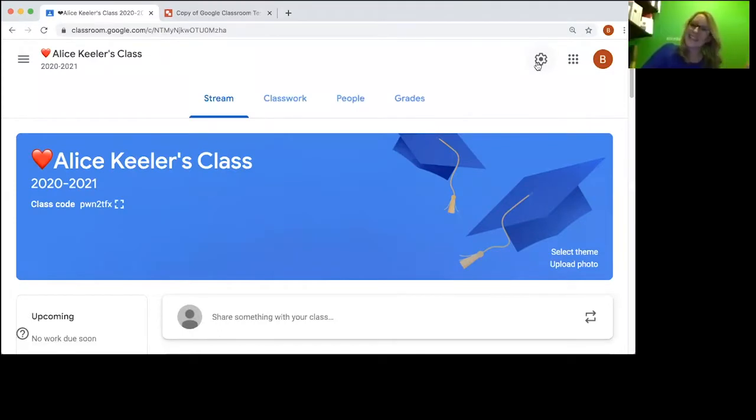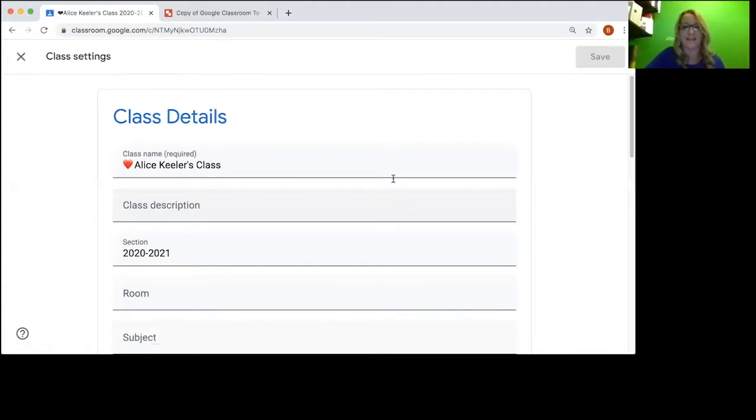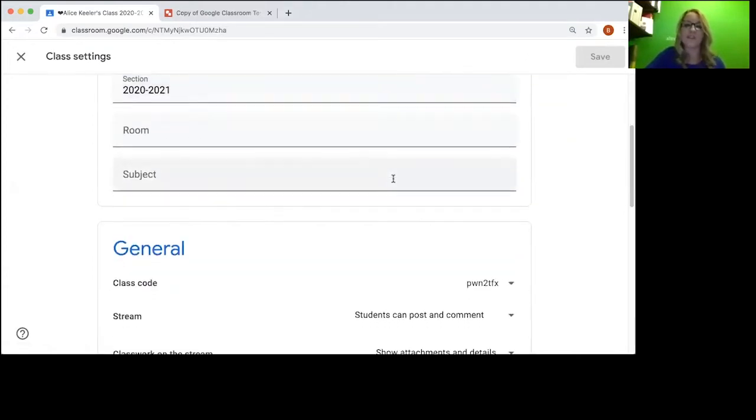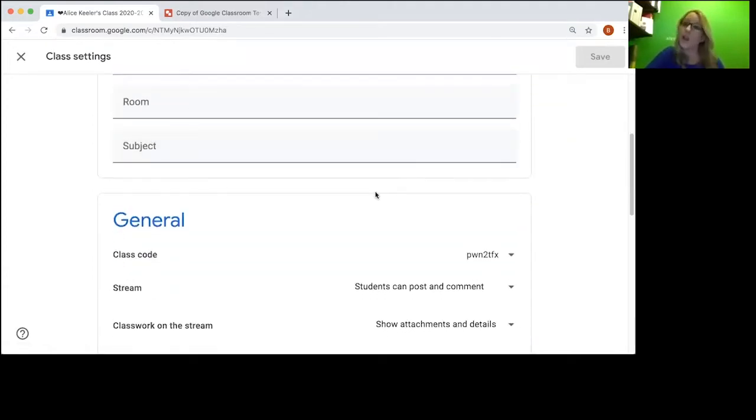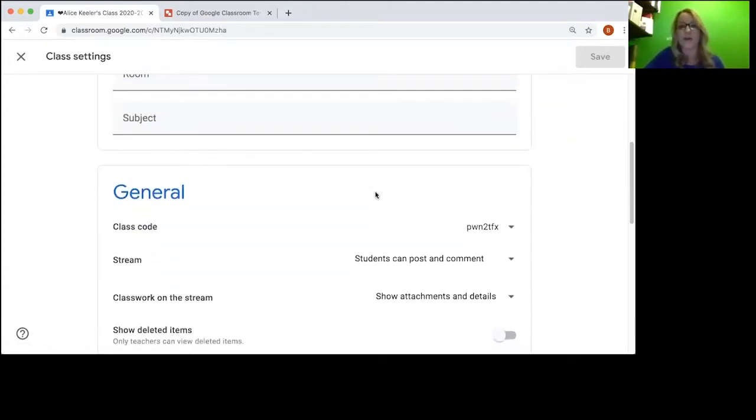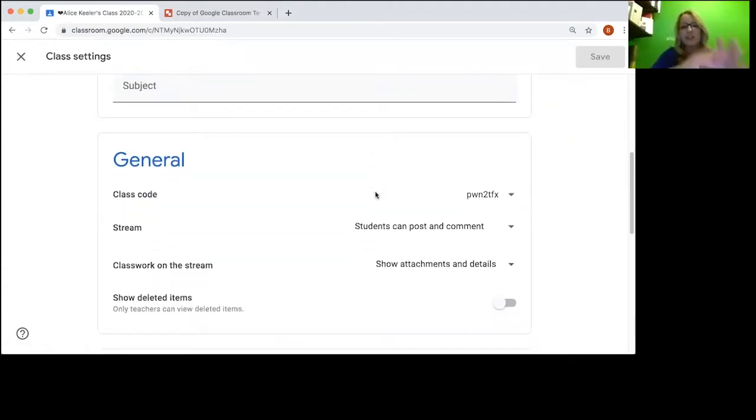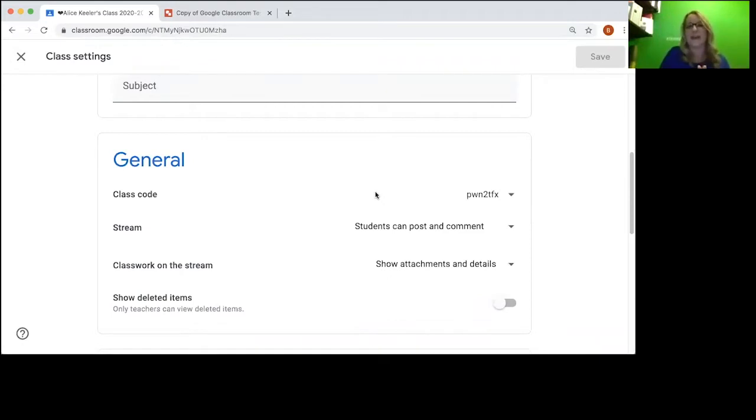On the settings cog in the upper right hand corner of the class, I'm going to scroll down. In some earlier videos I had shown how to do the settings, and one of my tips is to leave on...